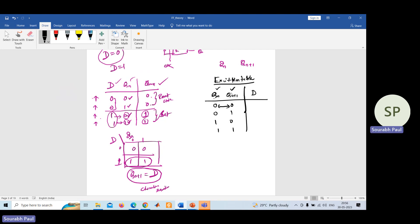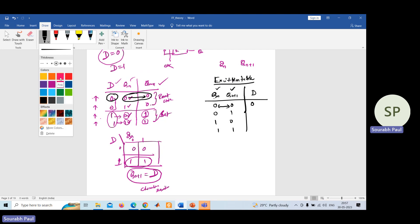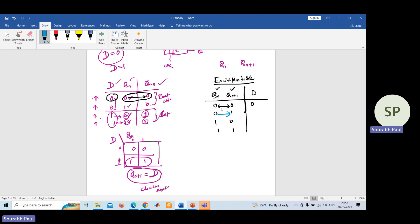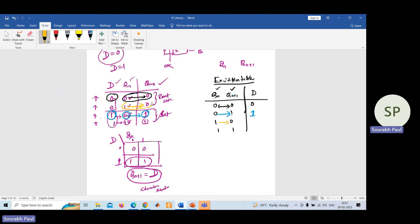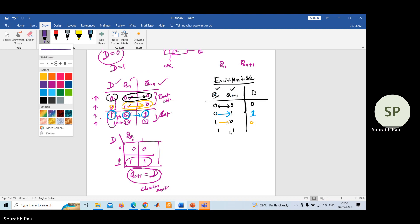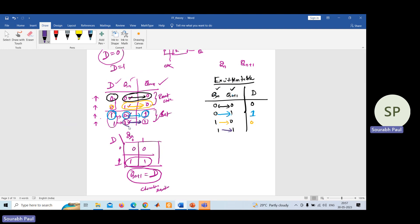For combination zero-zero: Q(n)=0 and Q(n+1)=0 — checking the truth table, D was zero, so put D=0. For zero-one: Q(n)=0 and Q(n+1)=1 — in the truth table, D was one, so put D=1. For one-zero: Q(n)=1 and Q(n+1)=0 — D was zero, so put D=0. For one-one: Q(n)=1 and Q(n+1)=1 — D was one, so put D=1. This is the excitation table and this is the procedure to find it.